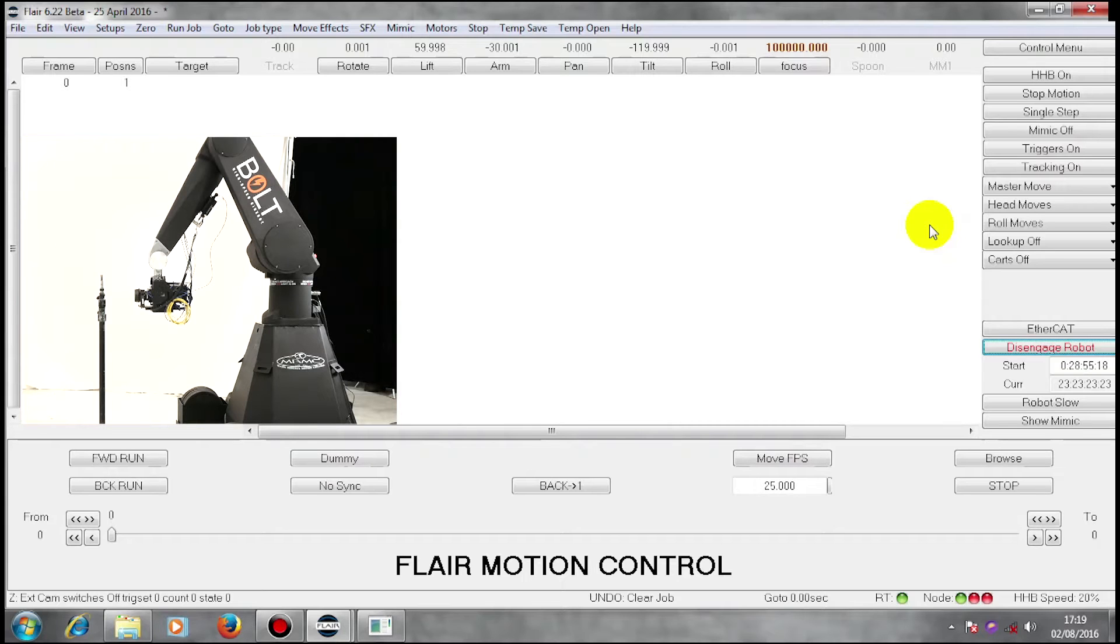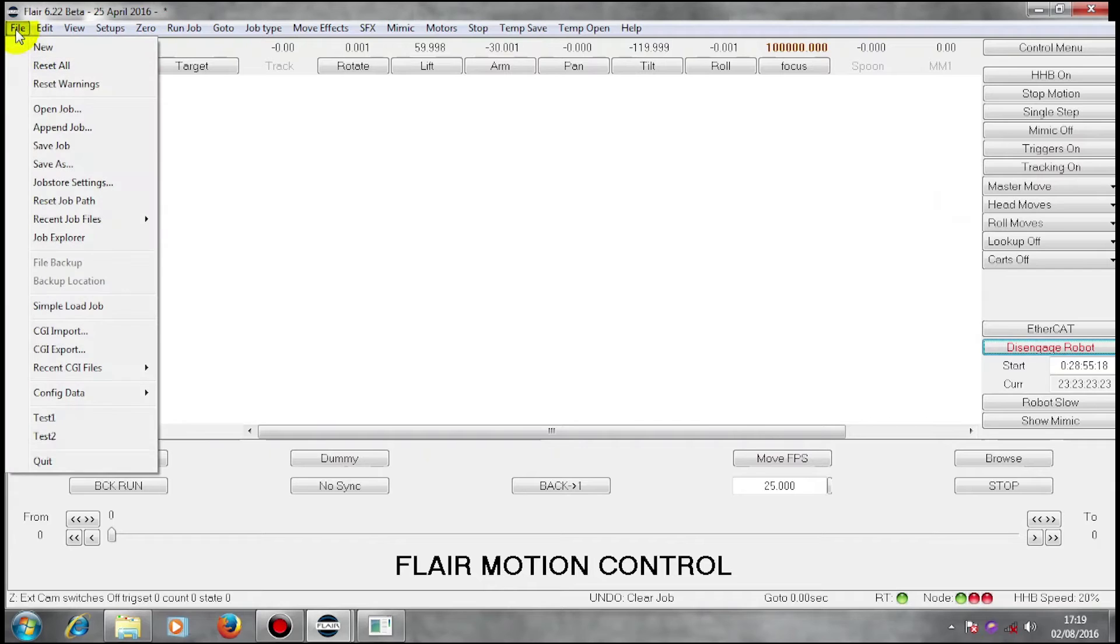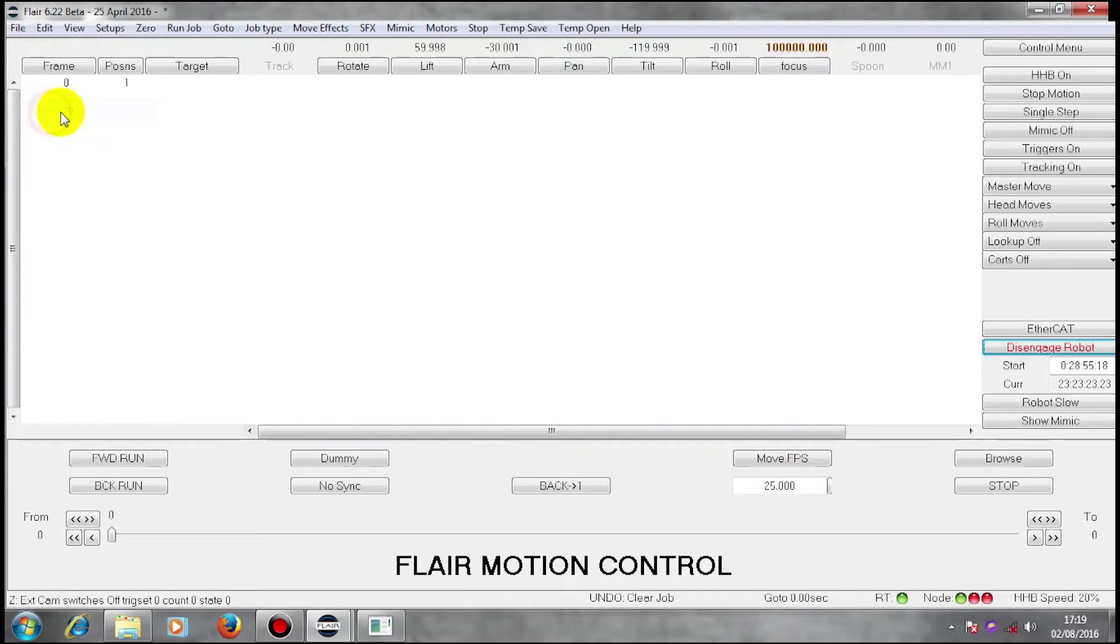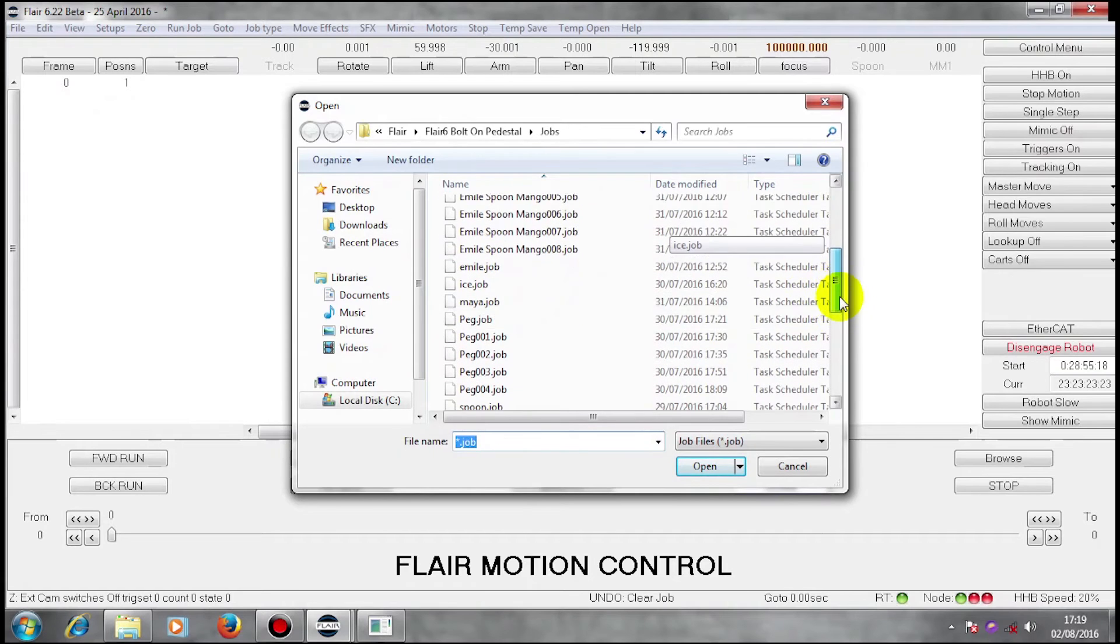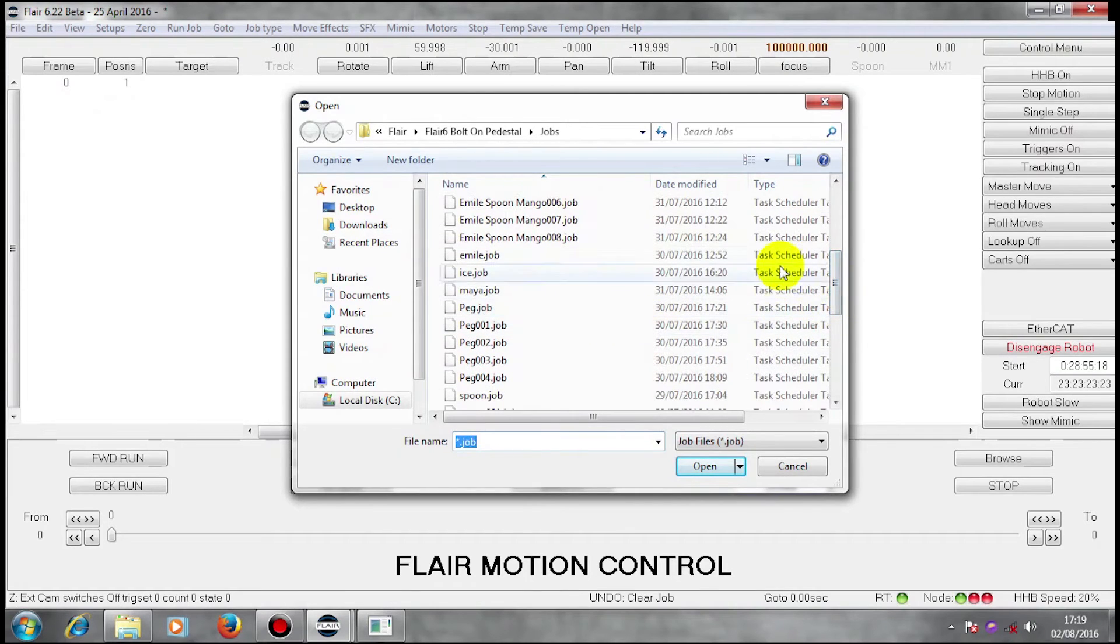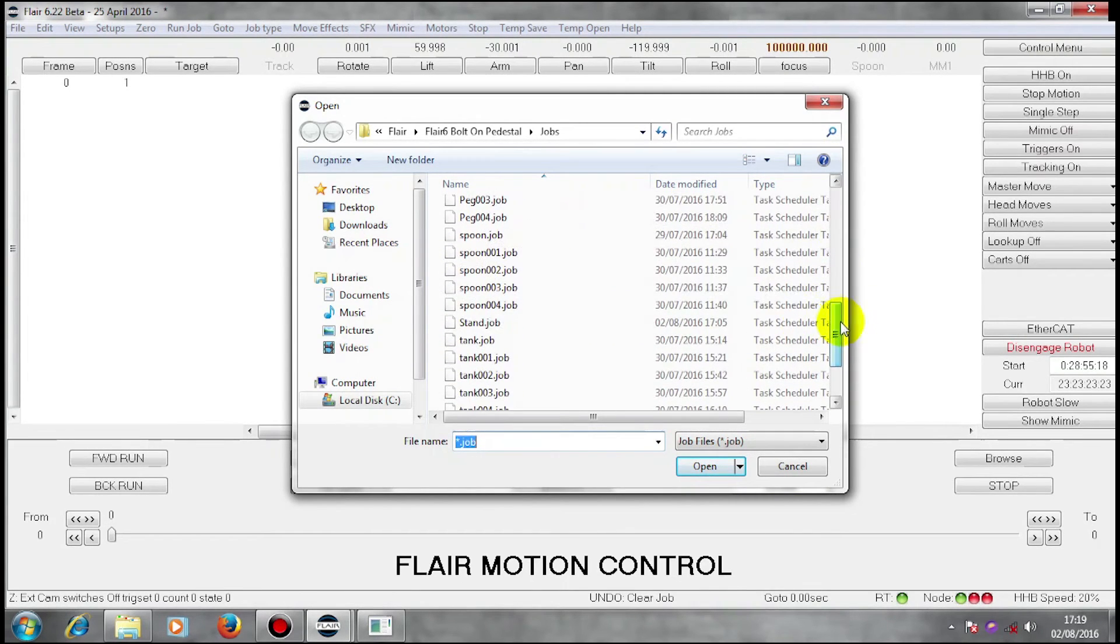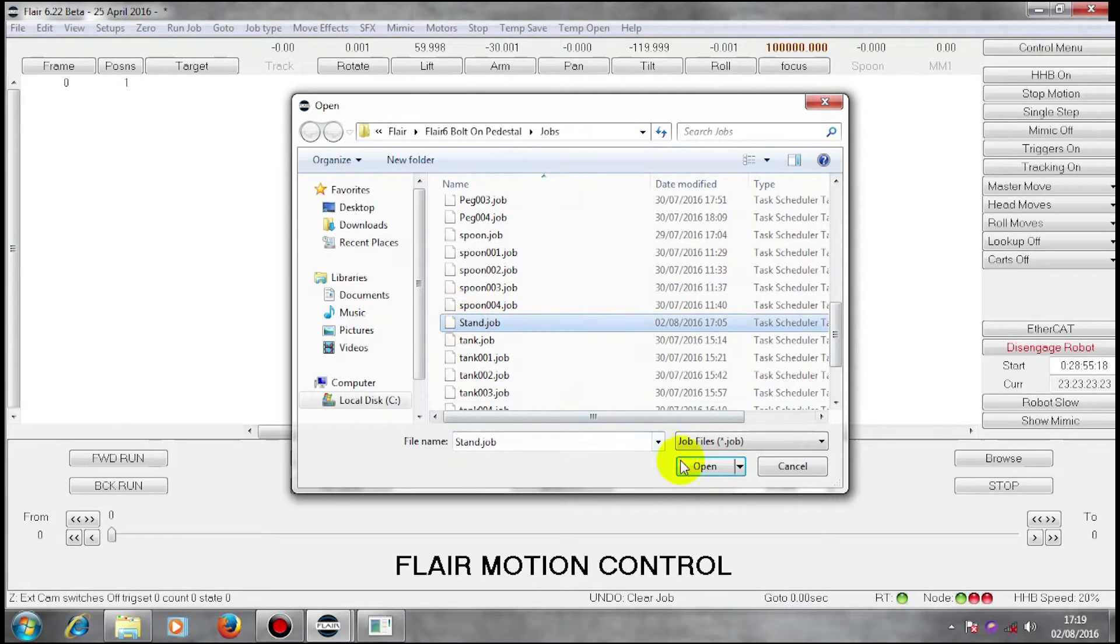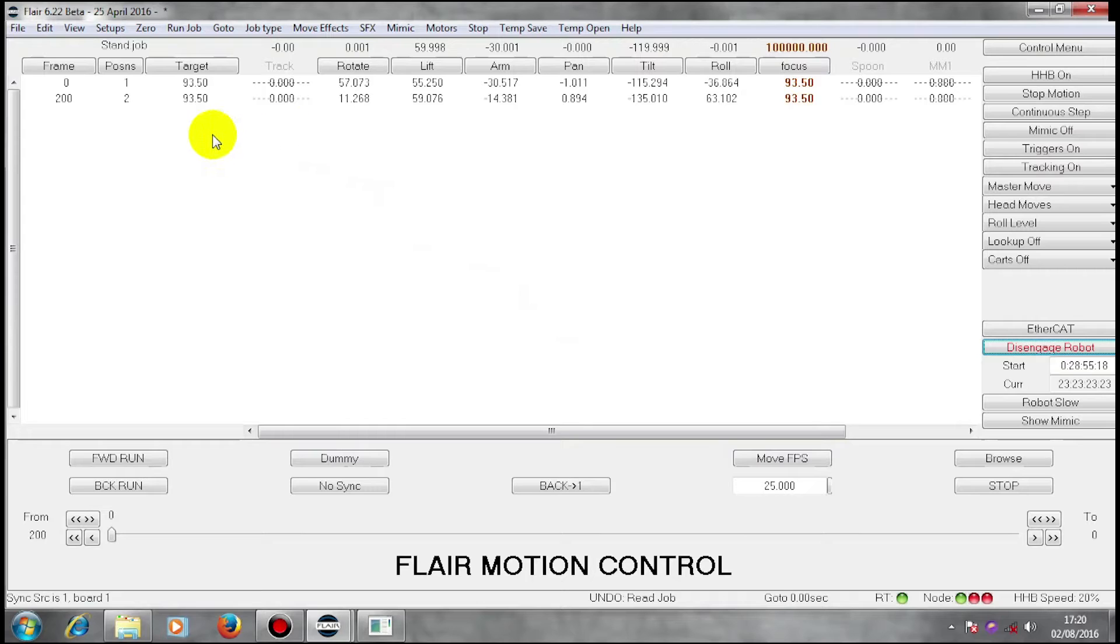I'm going to open a file here. The job I'm going to open is called Stand Job. Opening this job. And there we are.